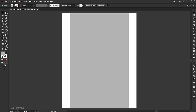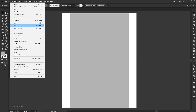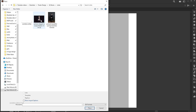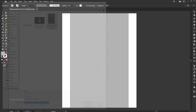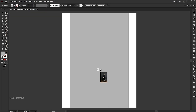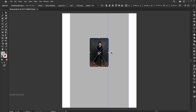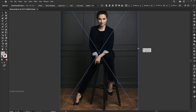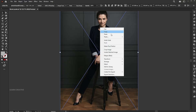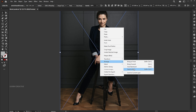Then go to the File menu and Place. Select the image and click on the Place button. Adjust its size. Right-click on it, choose Arrange, and send to back.